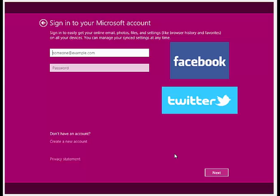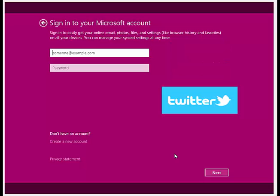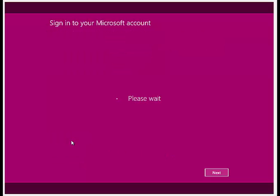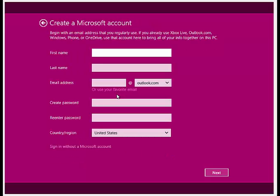Even if you are connected to Internet, but still you want to create a local account, then first click on Create a new account and then click on Sign In without a Microsoft account link.